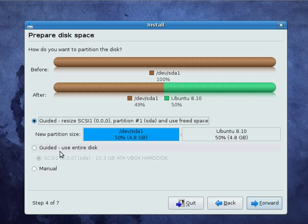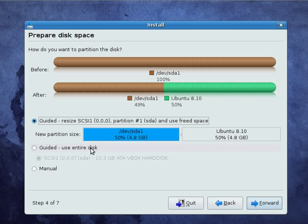You can use manual partitioning or guided, which in this option would just use the entire disk for Ubuntu. So, use caution with that because obviously that means that it would wipe out your entire Windows partition and just put Ubuntu on your entire disk. And you don't want to do that unless you're absolutely sure you never want to go back to Windows ever again.